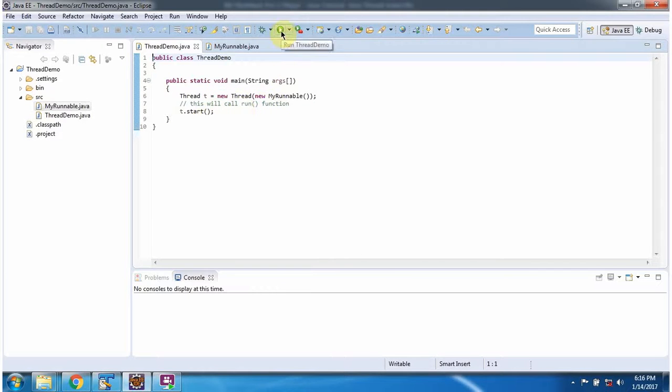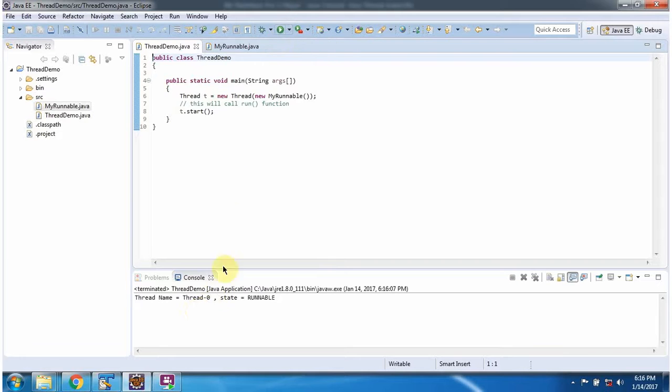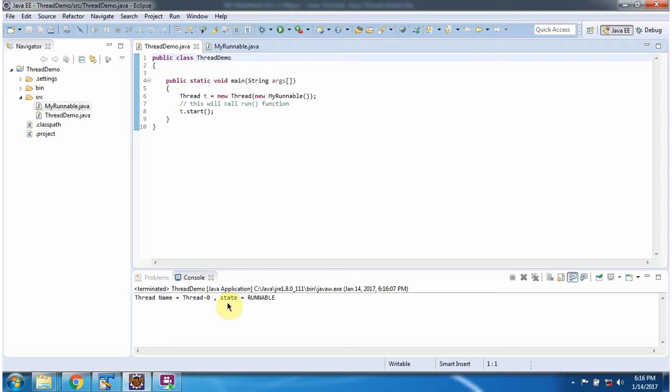I am running this program. Here you can see the output. Thread name is Thread-0 and current state is Runnable.